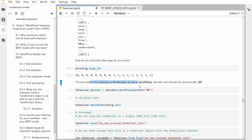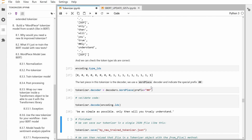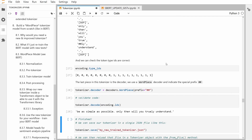The last piece is the decoder. You can put it back into the original form. If you're decoding, this is again the sentence we started with: 'Be as simple as possible only then will you truly understand.' And of course, since we have the normalization, this is all in lowercase characters.